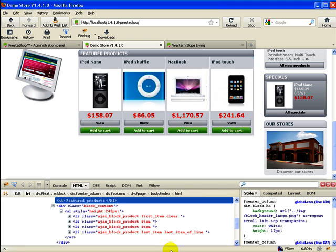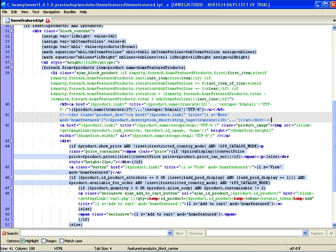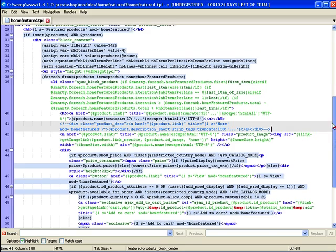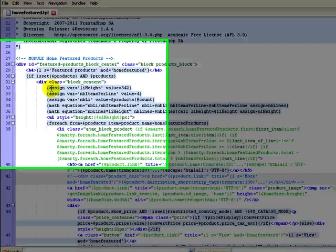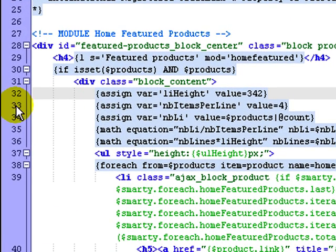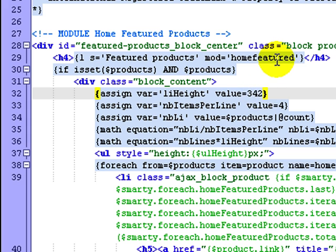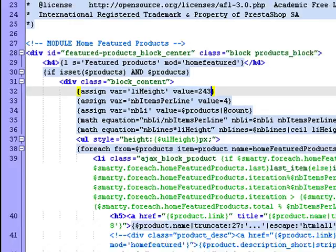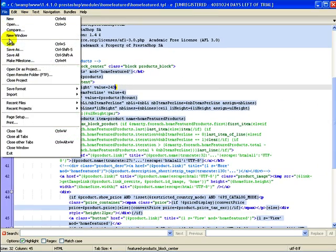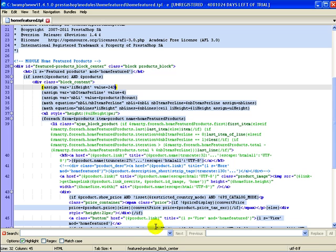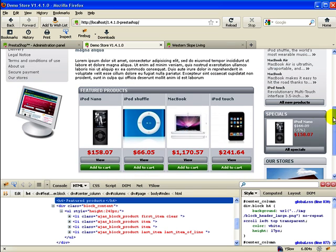So I know that the height of 243 pixels should work. Since I've tested it here in Firebug we need to incorporate it into our TPL file so it's a permanent change. Let's go back to the TPL file. What you're looking for is this section right up here - in my text editor it's line 32 and it says something like assign variable list item height value 342. So we want to change that 342 to 243 and then be sure you save that.